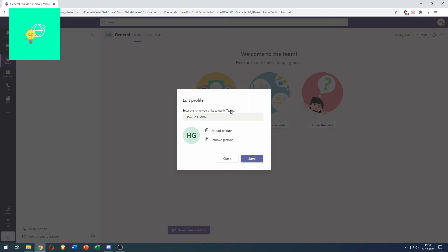Here you can change your name in Teams and also upload or remove a picture. If you don't like the one you currently have, click remove picture and there's nothing here except your initials.